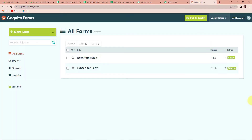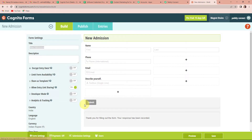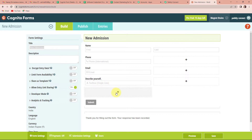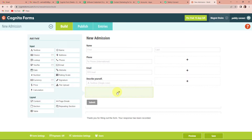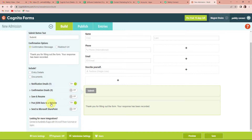I am going to take you to my Cognito Forms account — I have already logged in. I have already created a form here called New Admission. I am going to click on this and show you exactly how it is done. If you want to create a form, you can go to Build and enter all the information you want. Here I have added name — first and last — then the phone number, email address, and a single line text field called 'Describe Yourself.' I can add more options by clicking on the plus sign. Now, here you can see Post JSON Data to a Website.